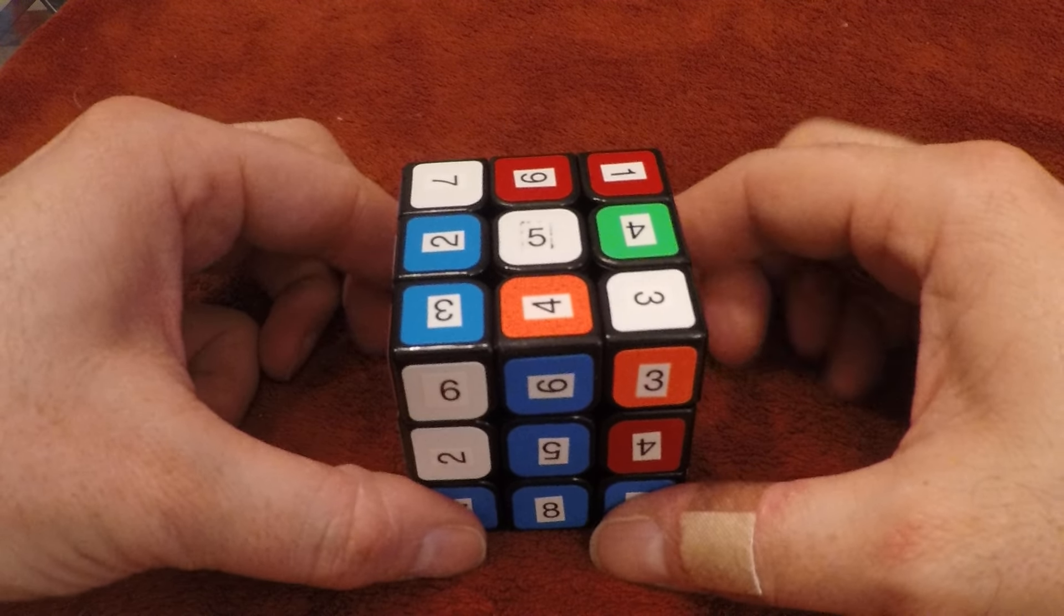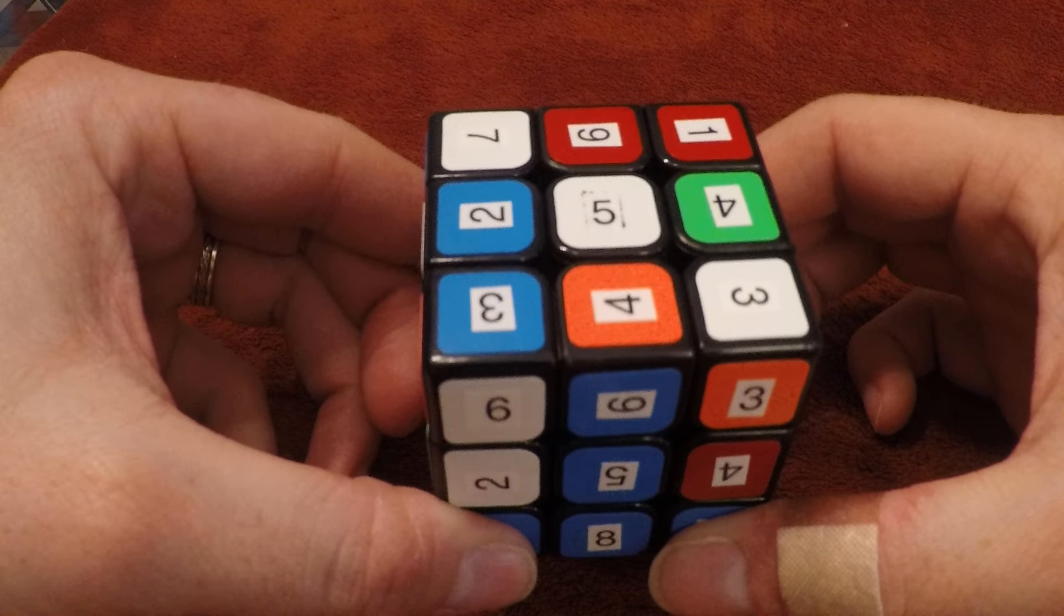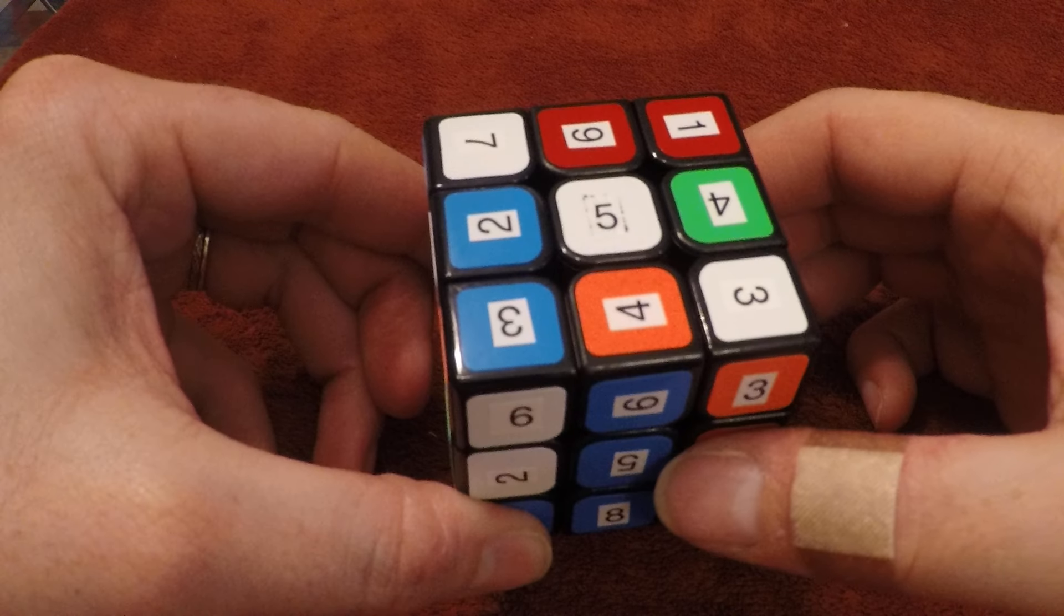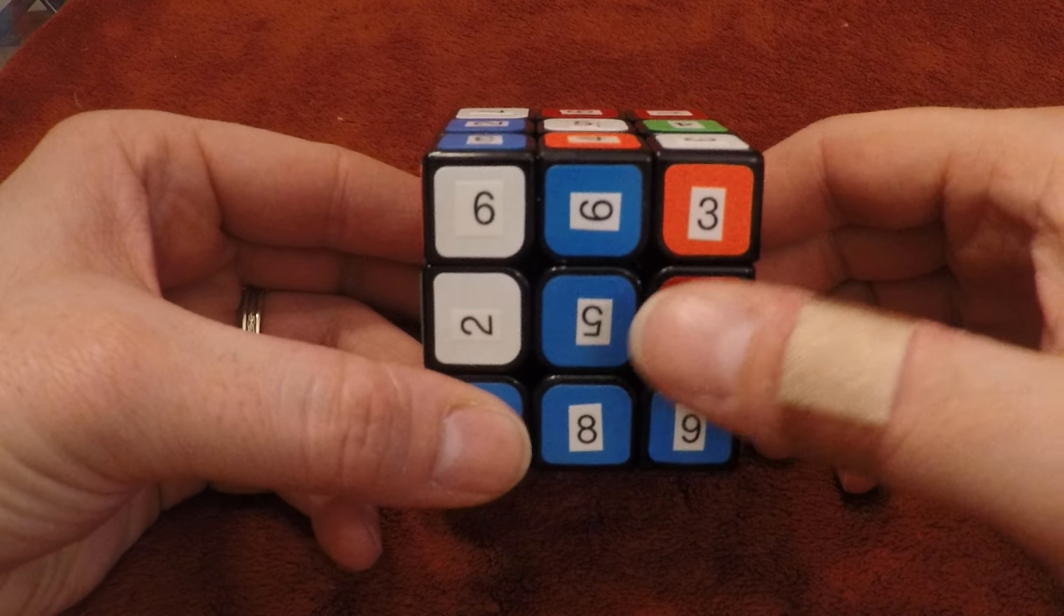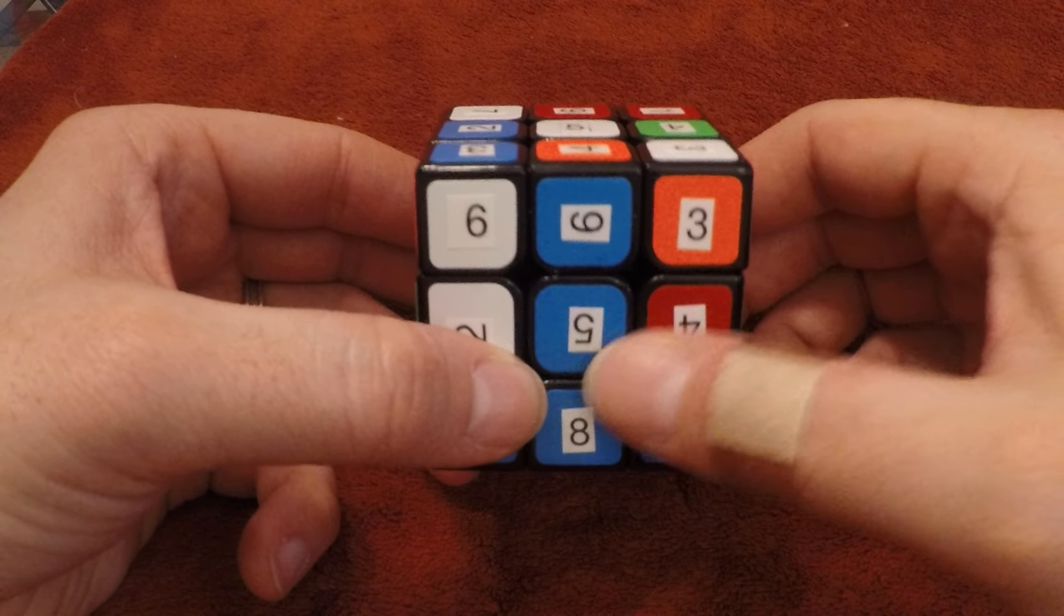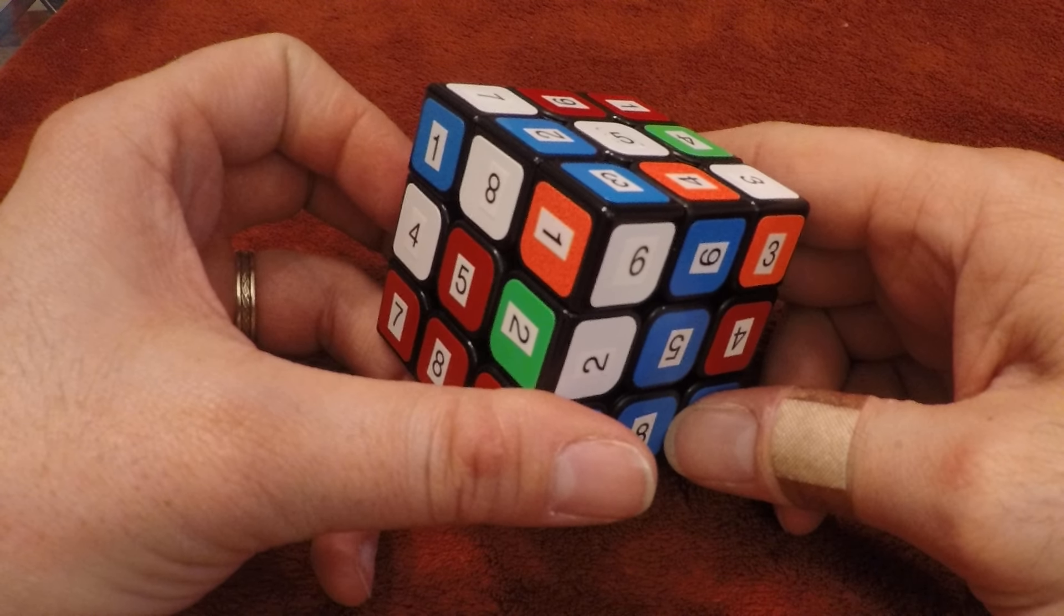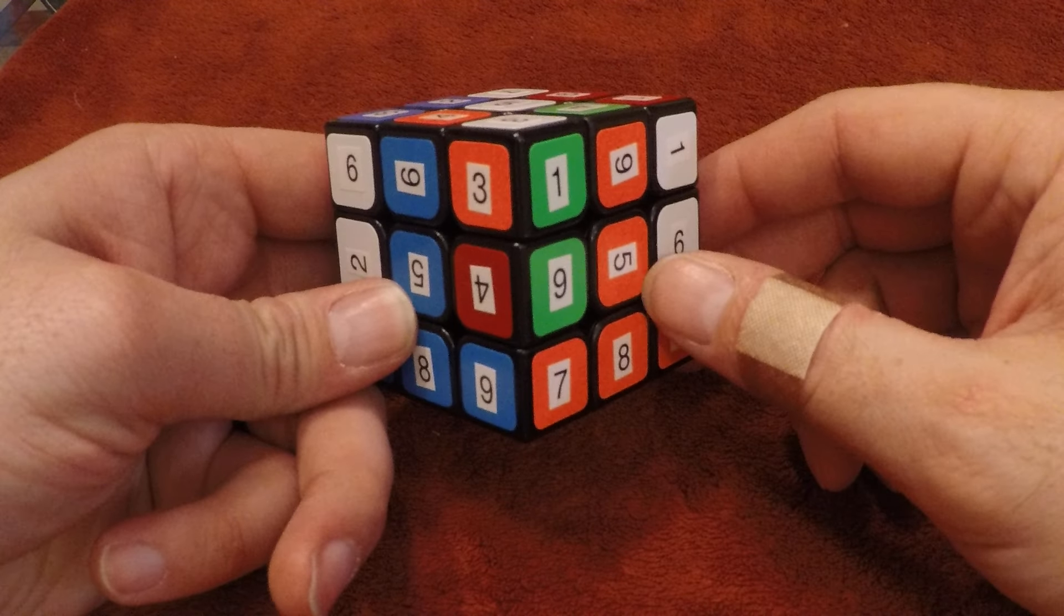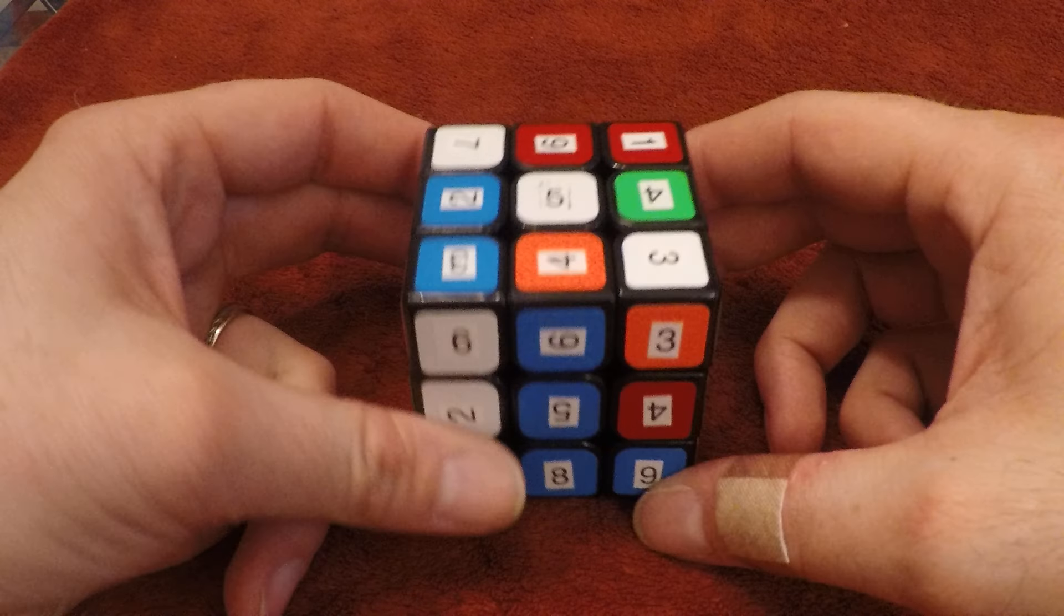The next step is to look at the other color on the piece again. This time we have orange. So relative to your blue center facing you, you figure out which side has the orange center here. It's going to be on the right.